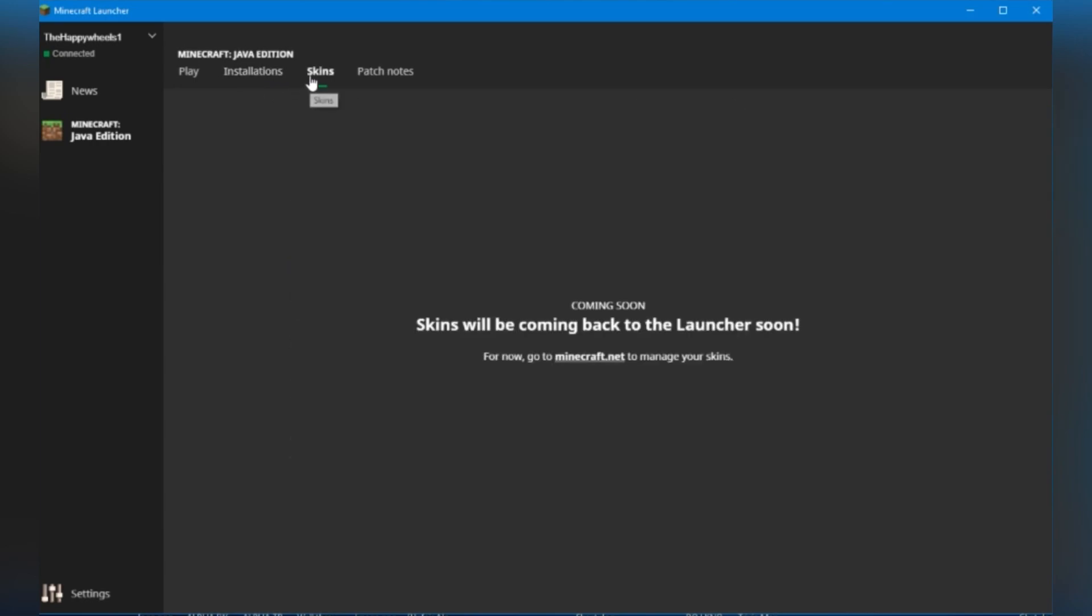Popping over to skins, this hasn't been added yet because it's in beta, but I'm sure this will come very, very soon. For now though, you can either downgrade or go to minecraft.net to manage your skins.